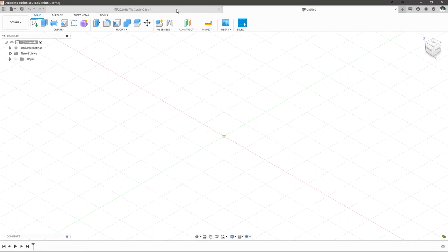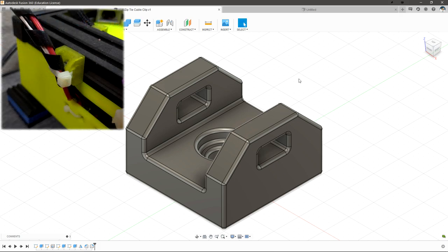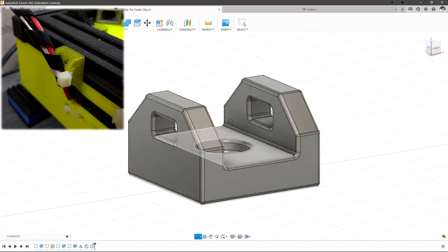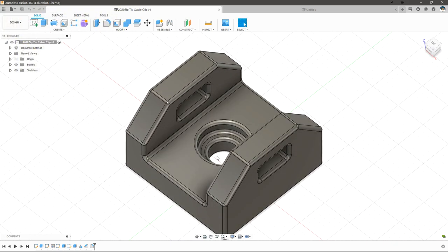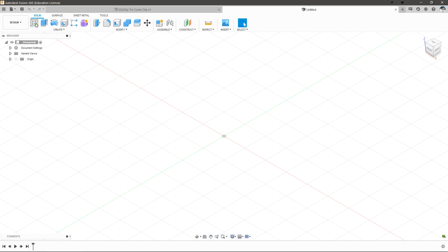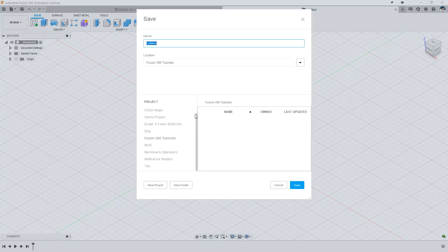The part we're going to create is a cable tie designed to allow you to mount it to a 3D printer extrusion and zip tie wires to it. This is a very simple and practical design that I use on almost every machine I have. Now that we know what we're going to create, let's go back to our untitled file and click the save button. The first step when creating a new part is always save it as soon as you make the new file. I'm going to save it into Fusion 360 Tutorials and name it video 1.